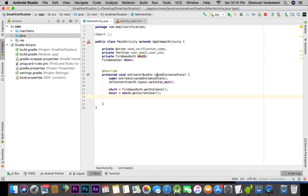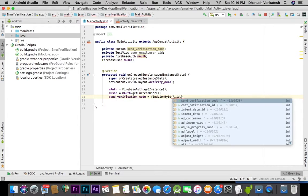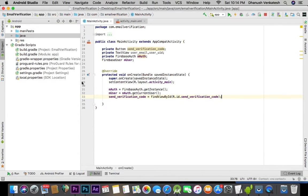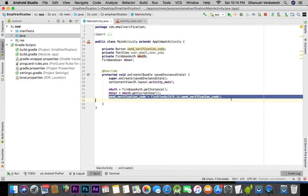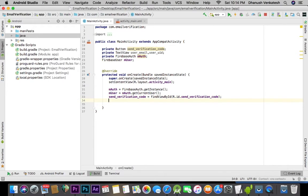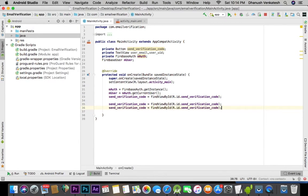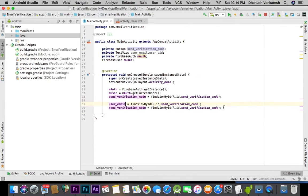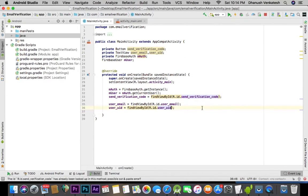Now let's bind the views. The button sendVerificationCode is equal to findViewById R.id.send_verification_code. Then for the TextViews, let's find and assign each one similarly using copy-paste for efficiency.